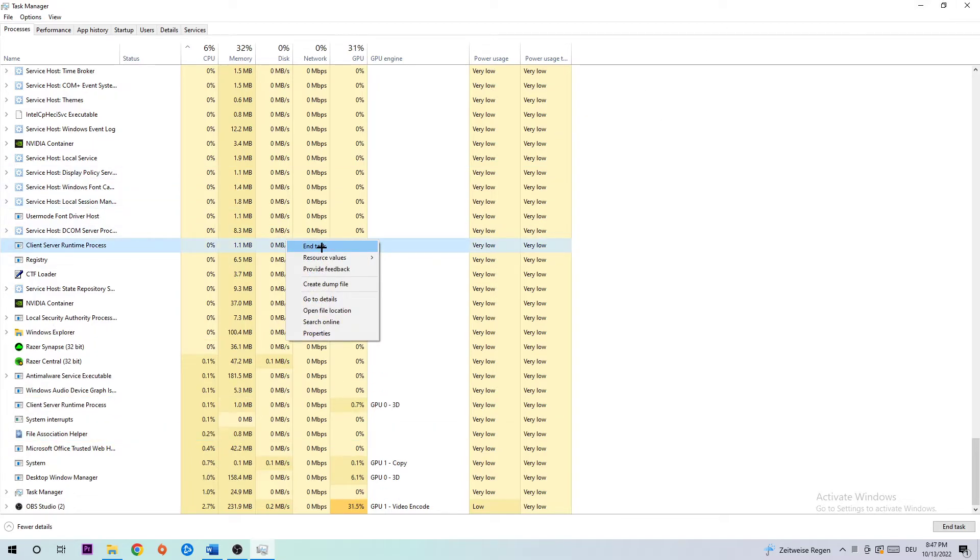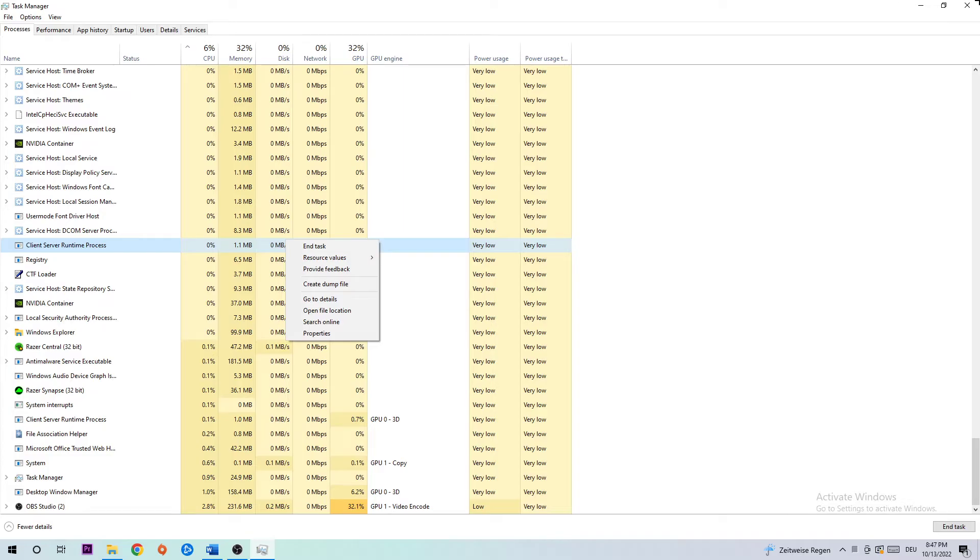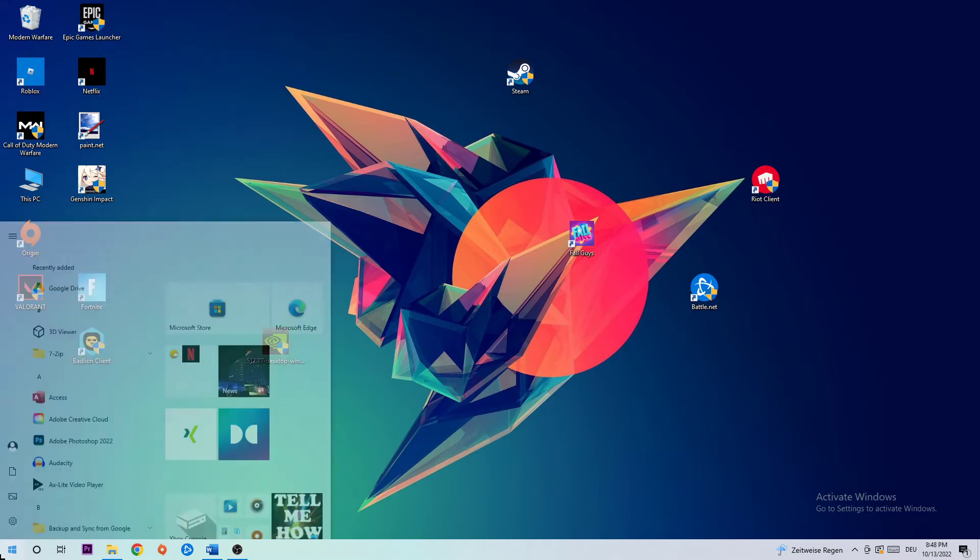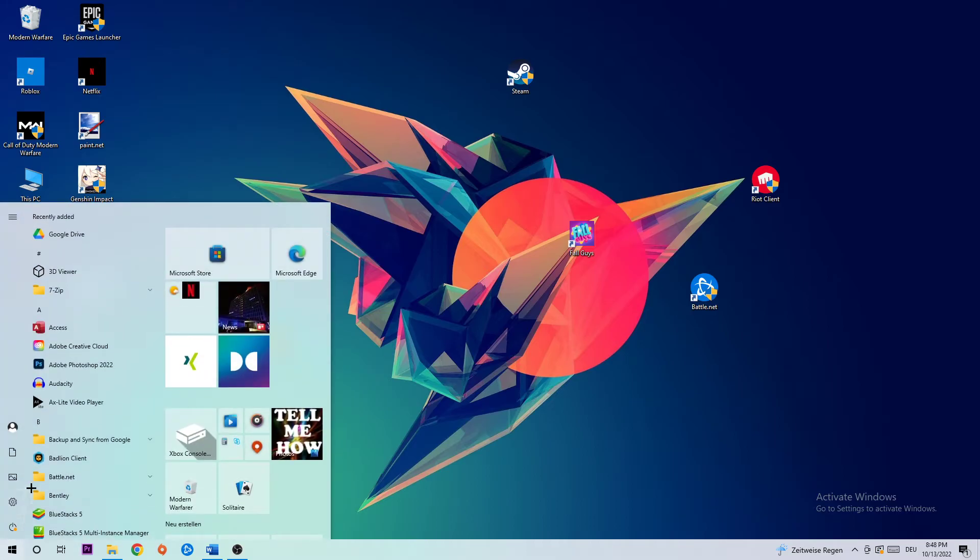Once you've finished with that, simply exit Task Manager and navigate to your launcher shortcut or your game shortcut on your desktop. If you don't have it there, navigate to the bottom left corner, click the Windows symbol, and use your Windows search function to find it.